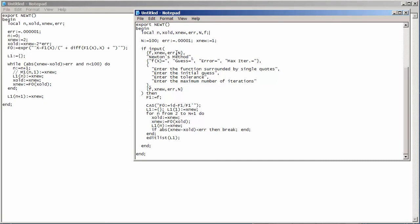What's new in this particular program is this command called input. And I'll go over the syntax in just a bit. But it enables me to create a graphical interface in which my user can then enter their function and all those other parameters.